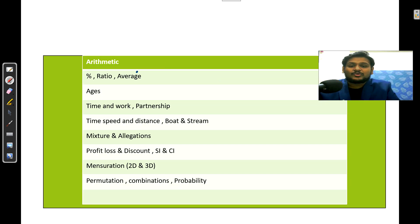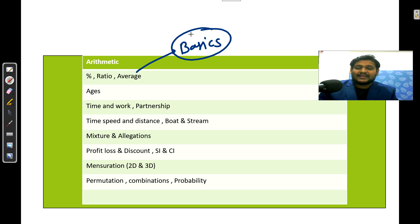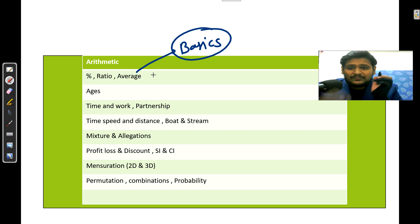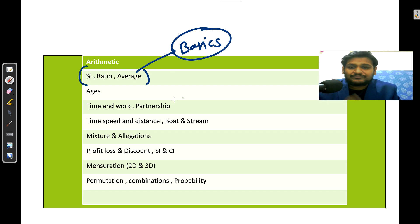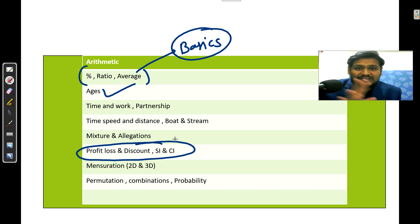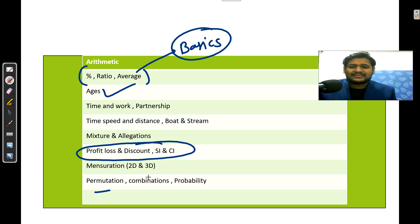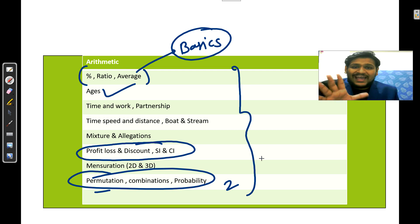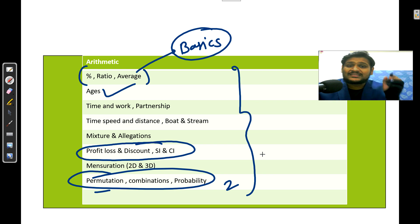For miscellaneous word problems, the chapters are: percentage, ratio, and average — these three are very important and are the basics of aptitude. Based on these you will get DI and caselet as well. So give proper time to all three topics. Next: ages, time and work, partnership, time and distance, boats and streams, mixture and allegation, profit and loss, discount, and SI/CI — the most important. Then mensuration 2D and 3D, and permutation, combination, and probability. Probability and combination have less weightage, but you can still expect minimum two questions from all three.